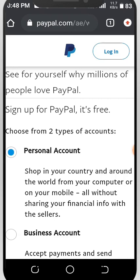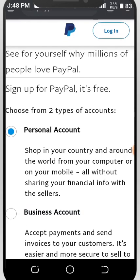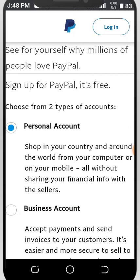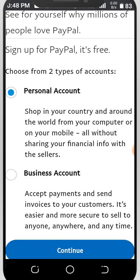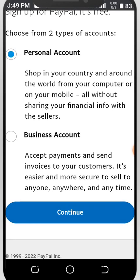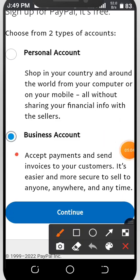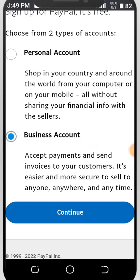Look at what we have on the page — 'What millions of people love PayPal. Sign up for PayPal, it's free.' Choose from two types of accounts: the personal account for shopping your country and around the world from your computer or mobile phone without sharing your financial info with the seller, and the business account to accept payments and send invoices to customers. I advise you go for the business account — click on it and then click Continue.